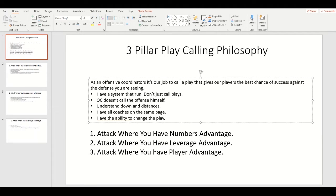Have a system to run. Don't just call plays. You need a system of plays. If the team wants to come out and stop your power, run counter. If they want to come out and stop your jet sweep, you can run counter, you can run jet power, or wedge — I'll show you, I have clips of all that.